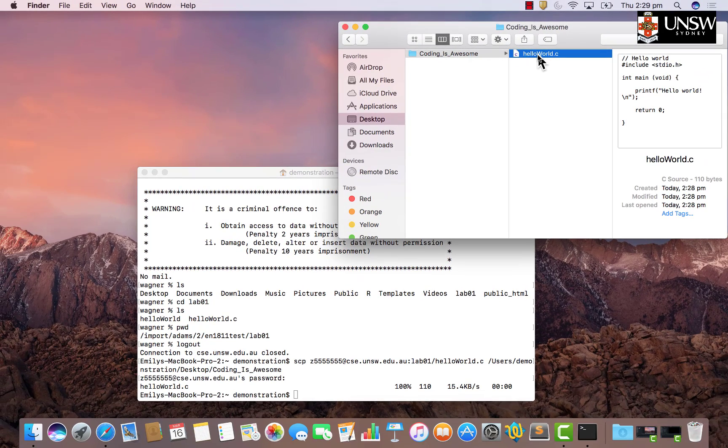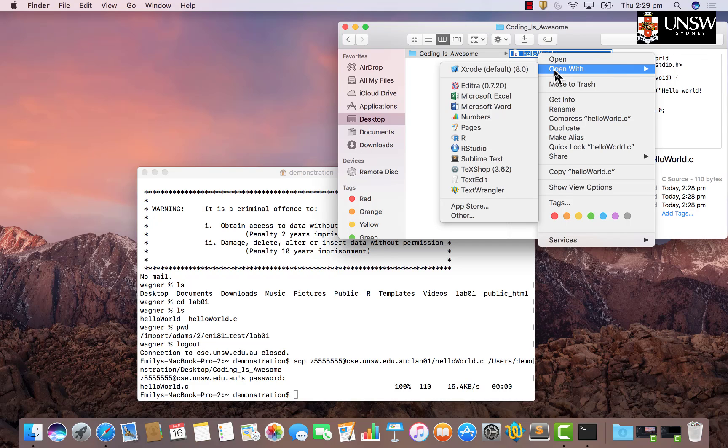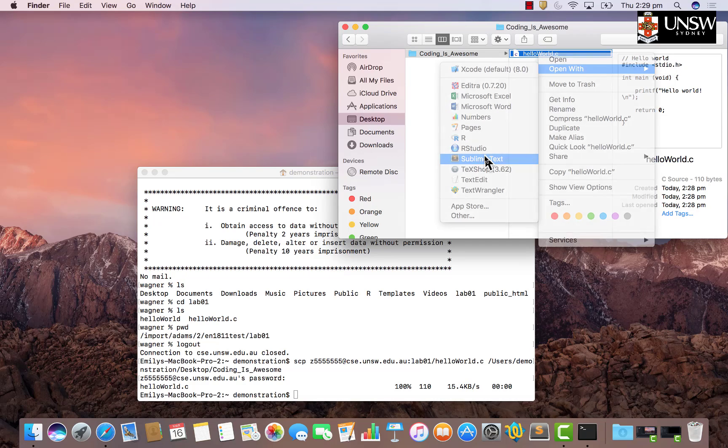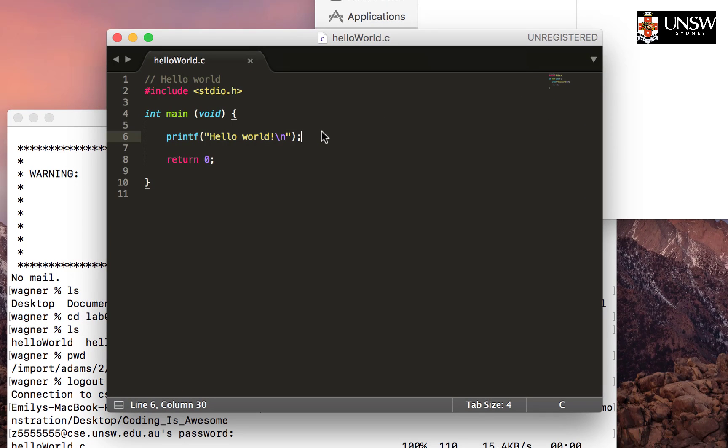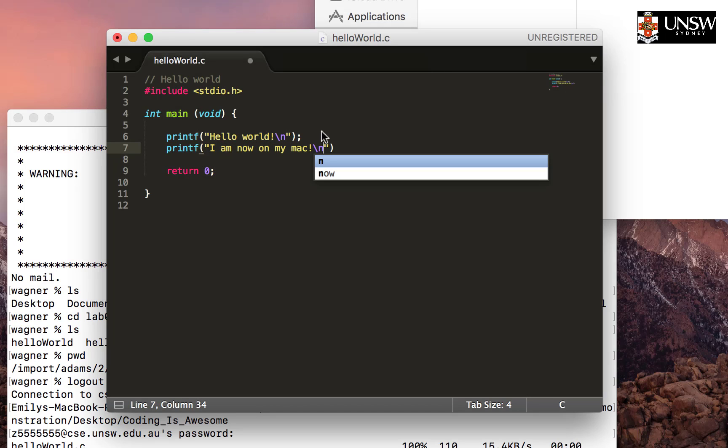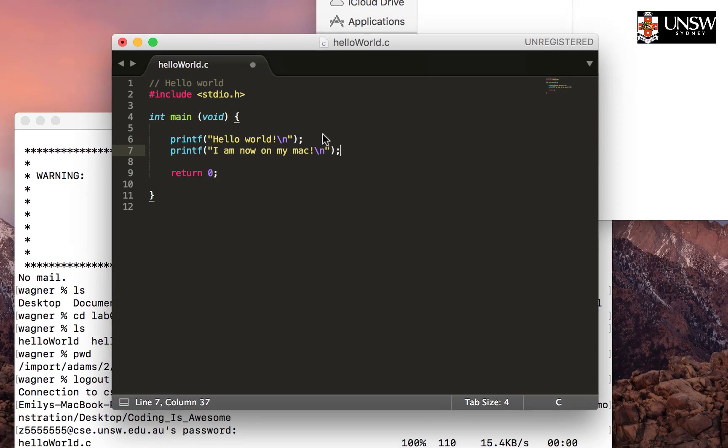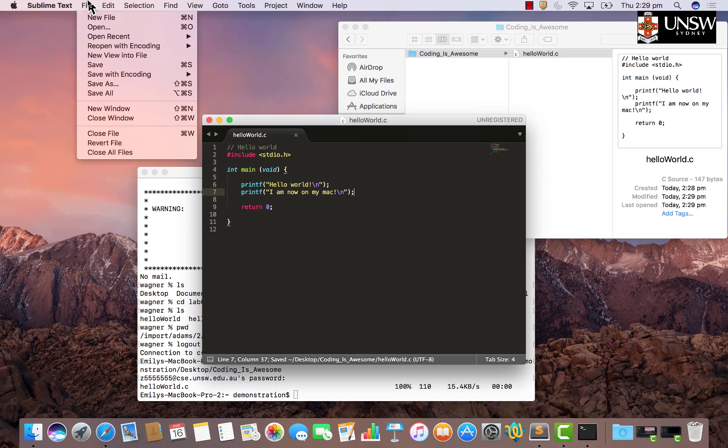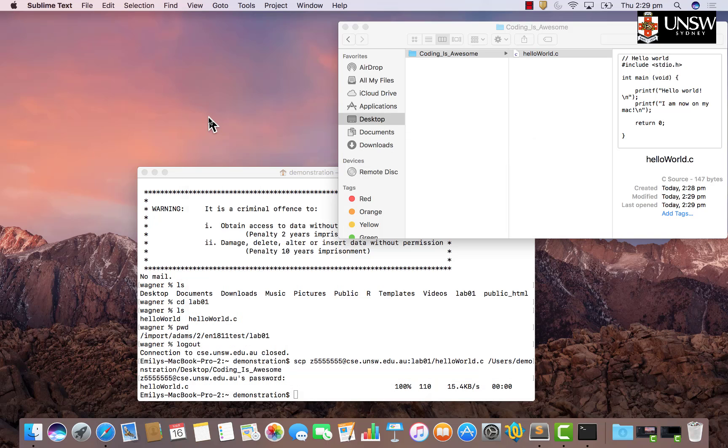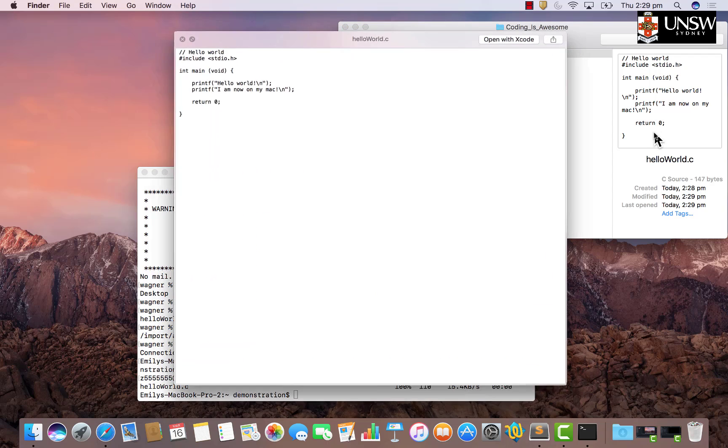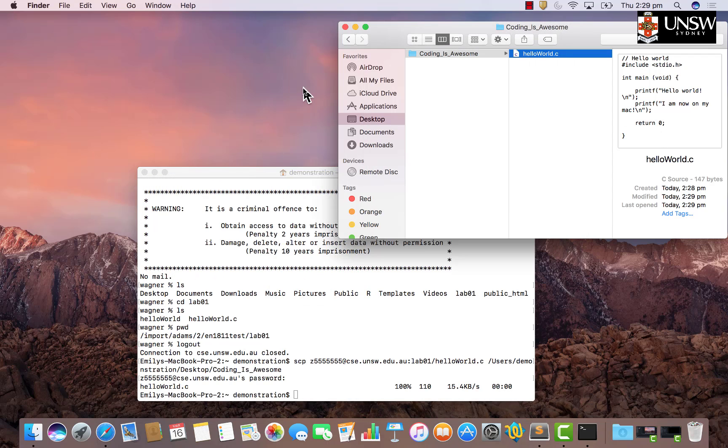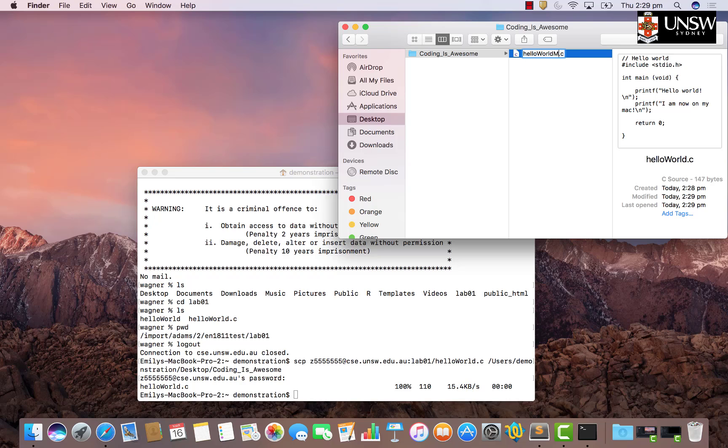Let's say we want to edit this file a little bit. I'll open it up in a text editor. If you want more details about this, I'll cover how to code locally on your Mac in another video. But for now, let me just edit it a bit and say I am now on my Mac. I'll save the file - went to file, save. I'll close out of sublime. Now you can see in the preview my file has been changed. Let's rename the file. Right click on it, click rename. Let's call it hello Mac.